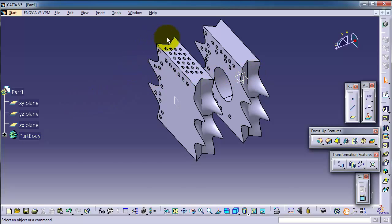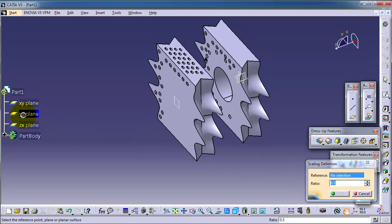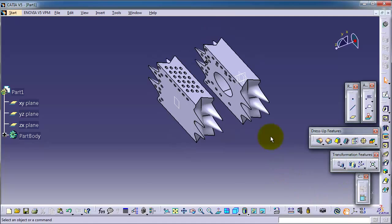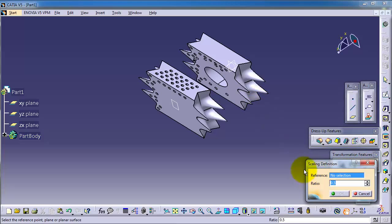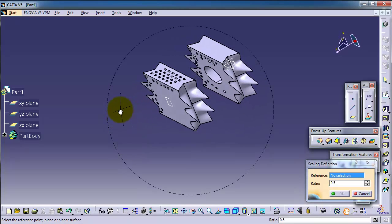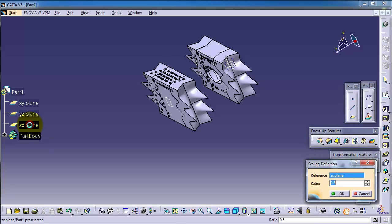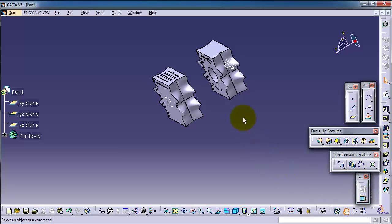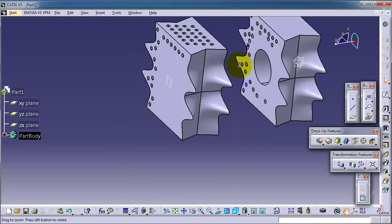To resize the whole part, we need to rescale on the rest of the planes. Let's click scale again with ratio 0.5 on the YZ plane. Then rescale on the ZX plane as well. So now we have the original part rescaled to half the size.